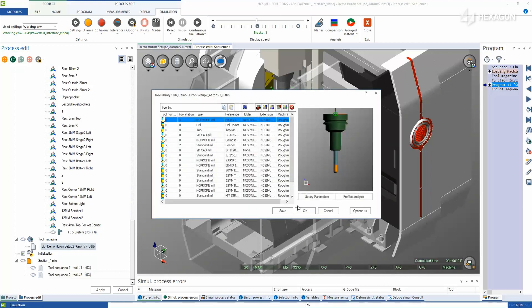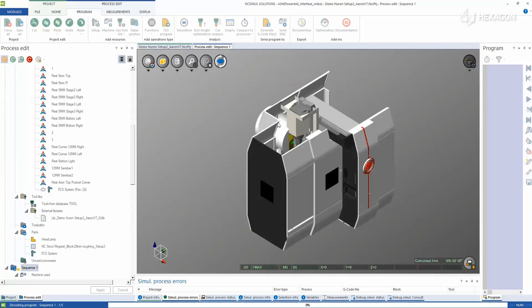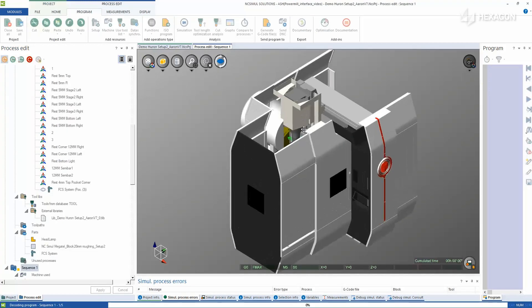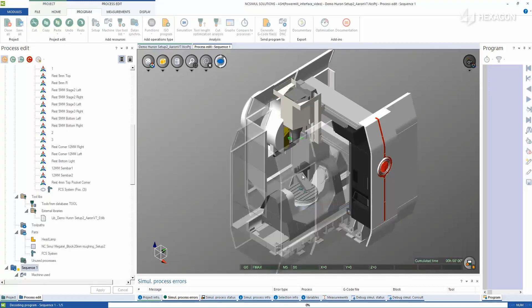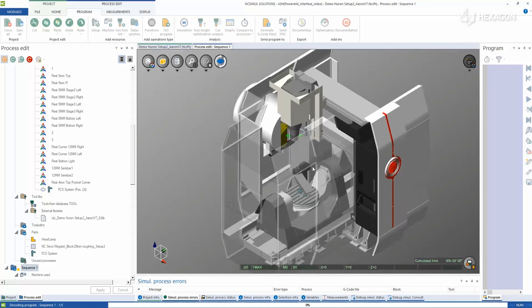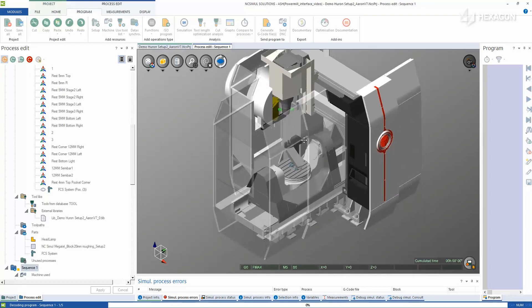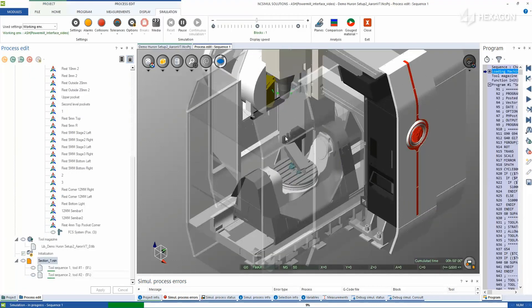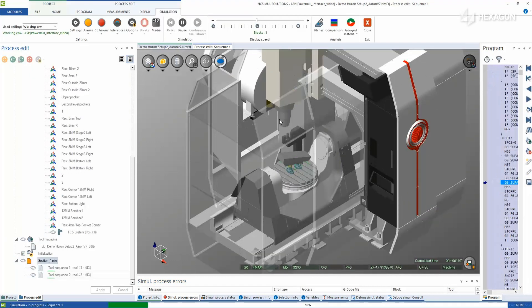It automatically performs the syntax error check on the post-process G-code. Notice that all of the elements have already been placed on the machine table, and without any further setup the simulation is completely ready to begin verifying the project.